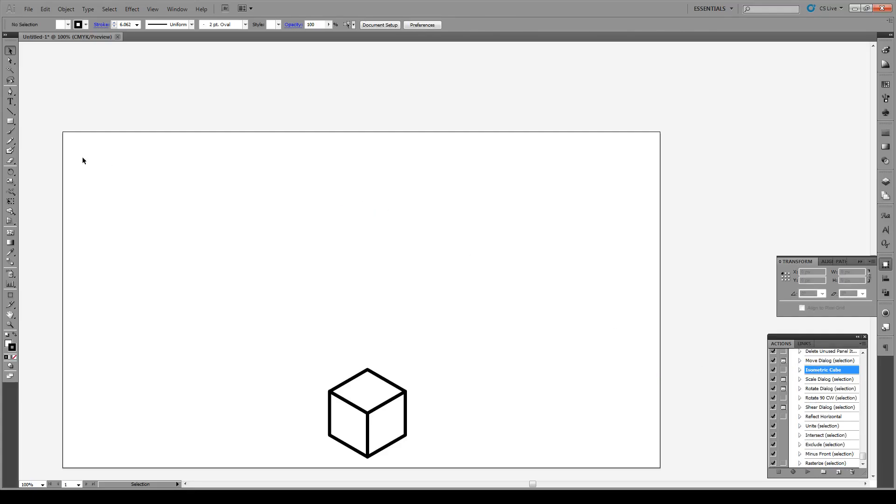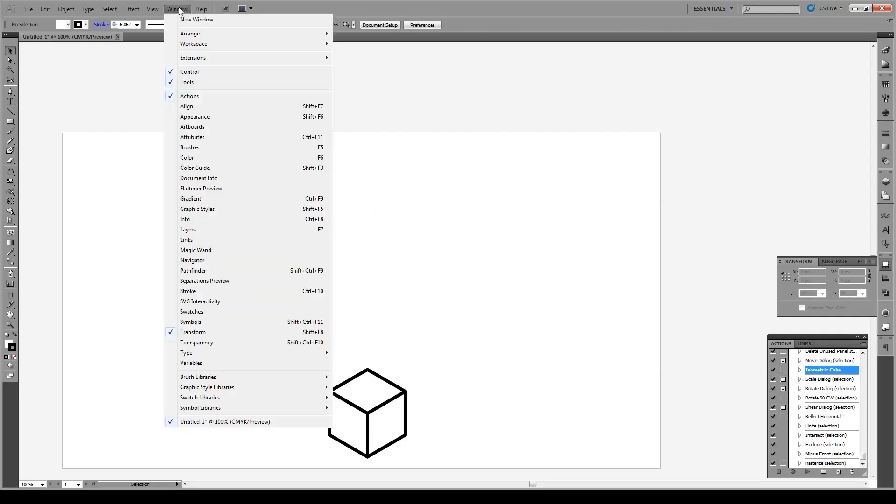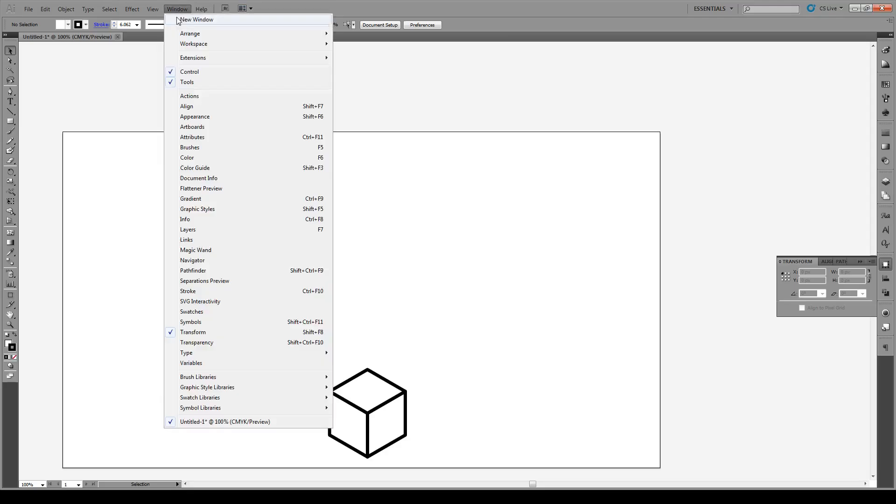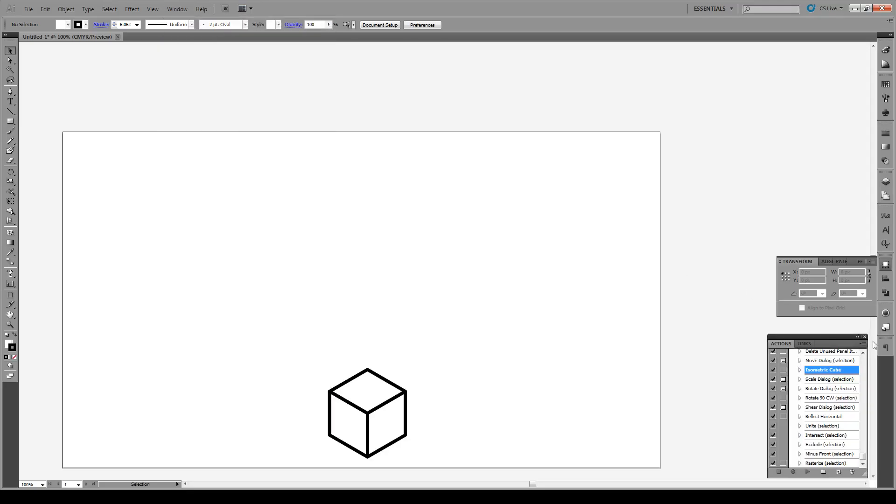All right, so first what we're going to do is go to Window and turn on Actions right here and you'll get the dialogue like this.